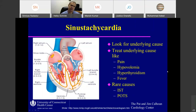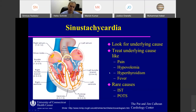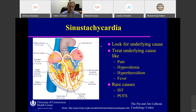Sinus tachycardia: origin is obviously in the sinus node. What you need to do is don't treat your sinus tachycardia — treat the underlying cause. Look at why the patient has sinus tachycardia: pain, hypovolemia, hyperthyroidism, fever — there are many, many reasons. Don't give patients a beta blocker; treat the underlying cause.